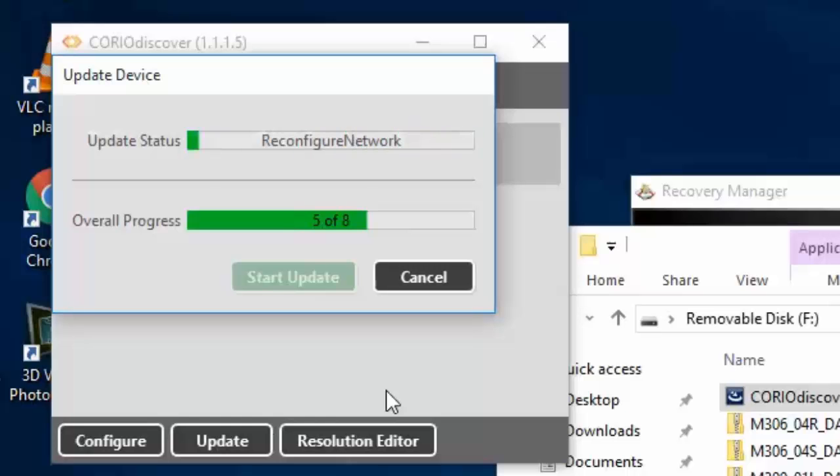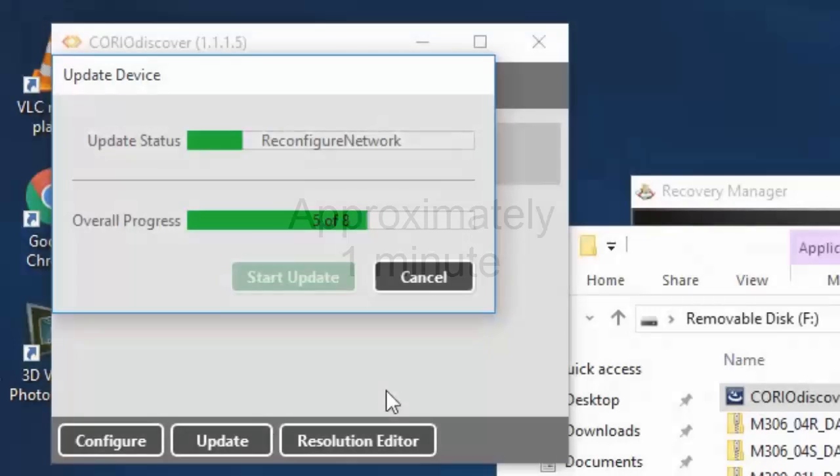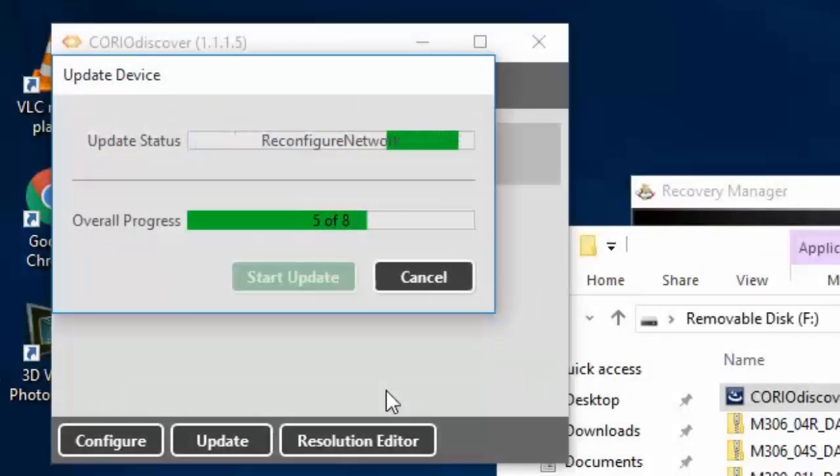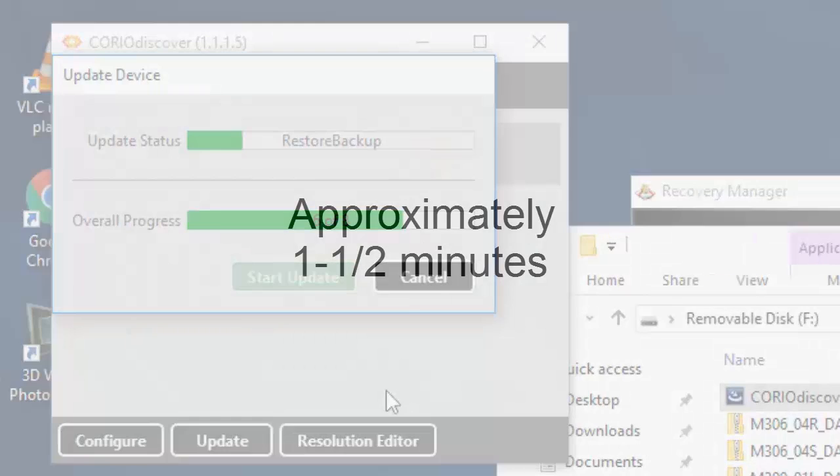Reconfigures the network to make sure our settings are proper. And then restores from the backup, putting all of our settings back into the unit. This takes approximately a minute and a half.